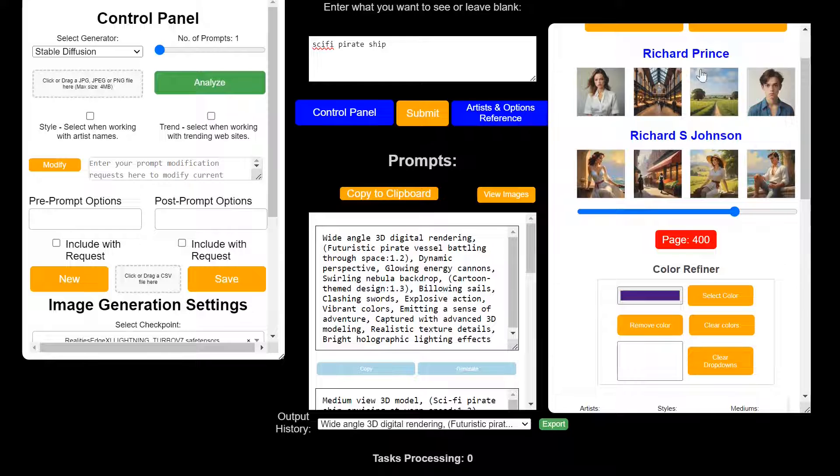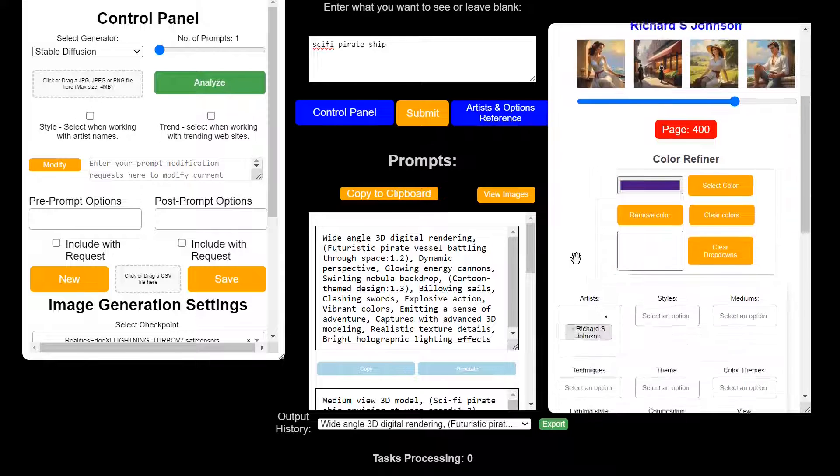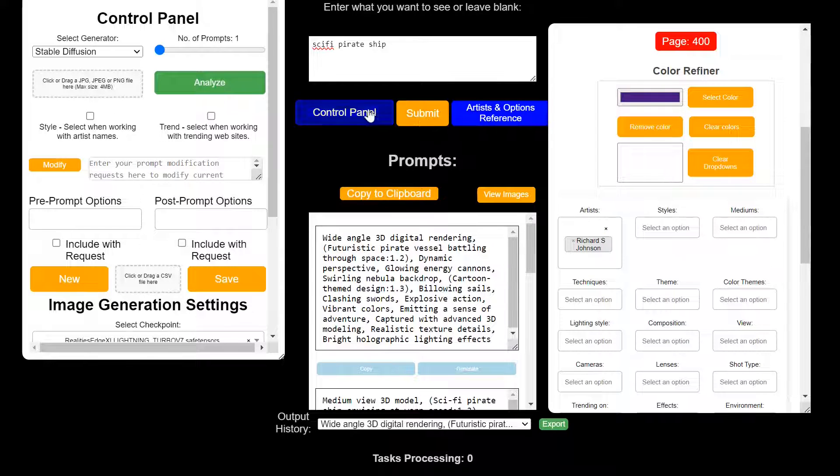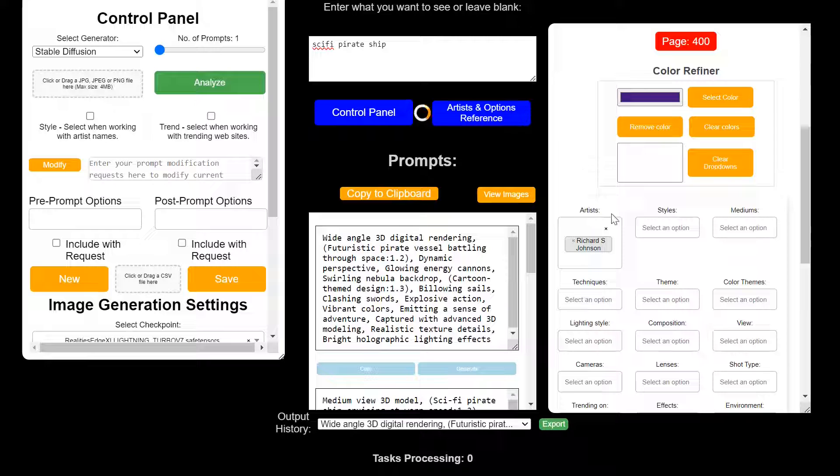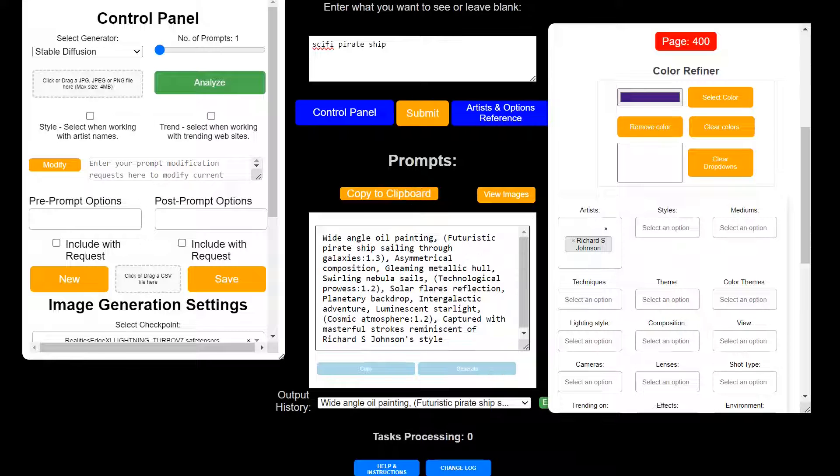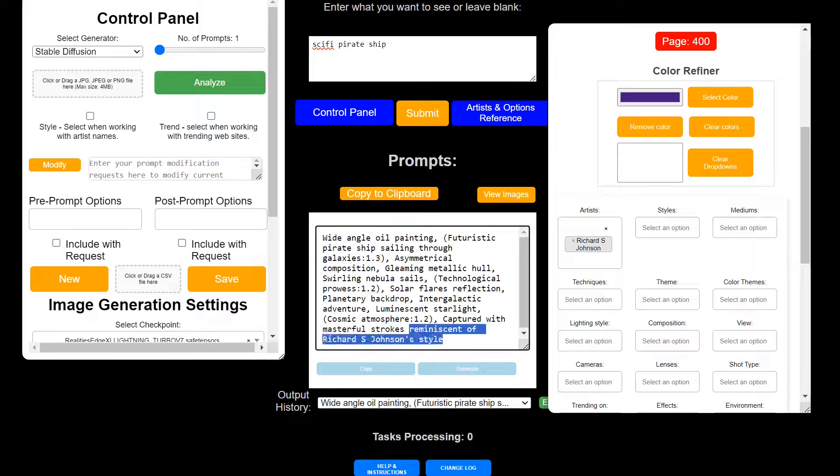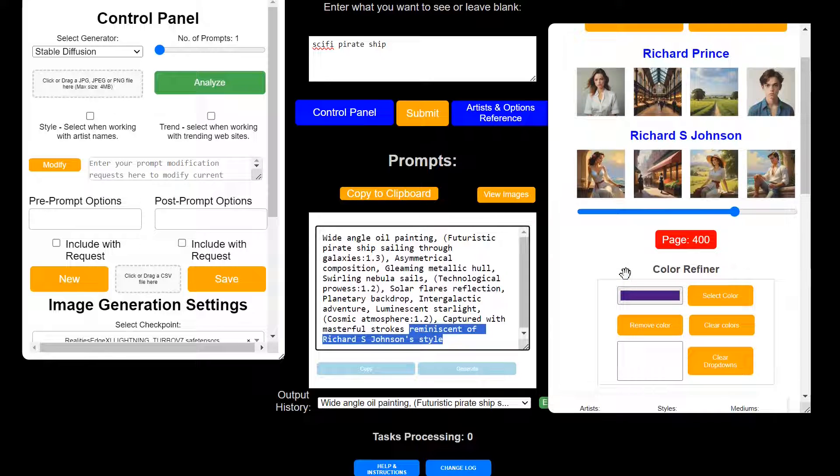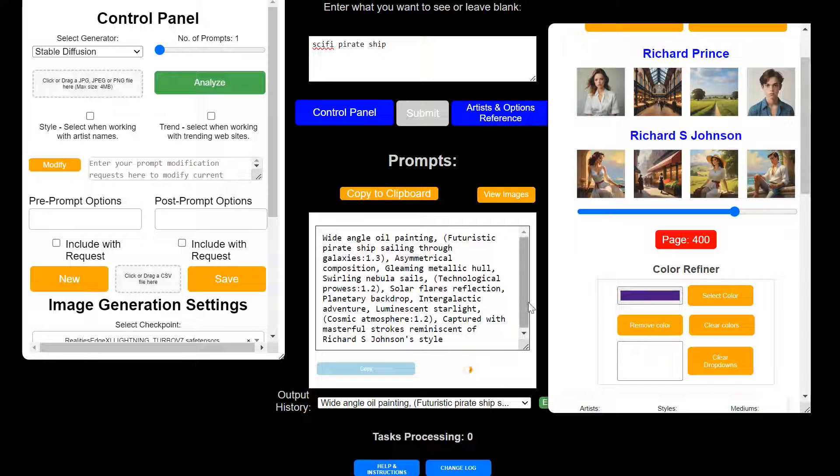When you select an artist's name, it will put it down here, and then when you generate your image, your prompts, it will try to incorporate the artist as, you know, in the style of or reminiscent of, you know, whatever artist you happen to pick. See what that one looks like.